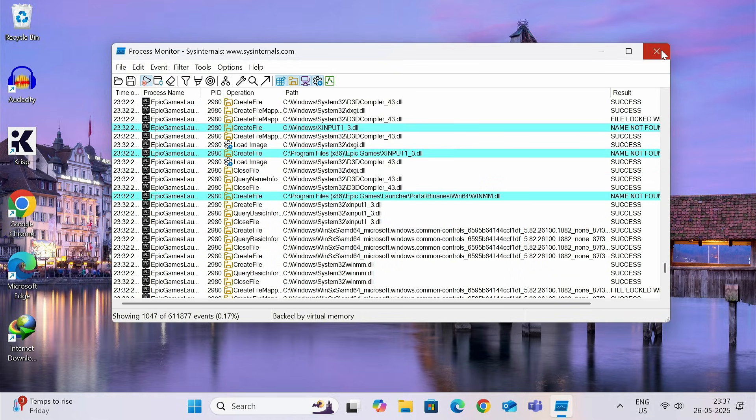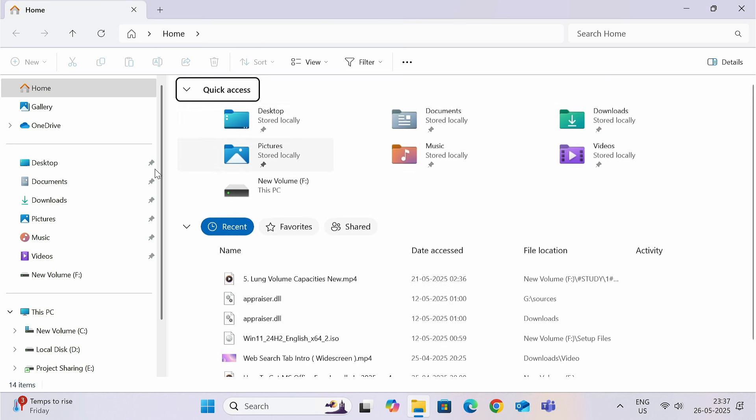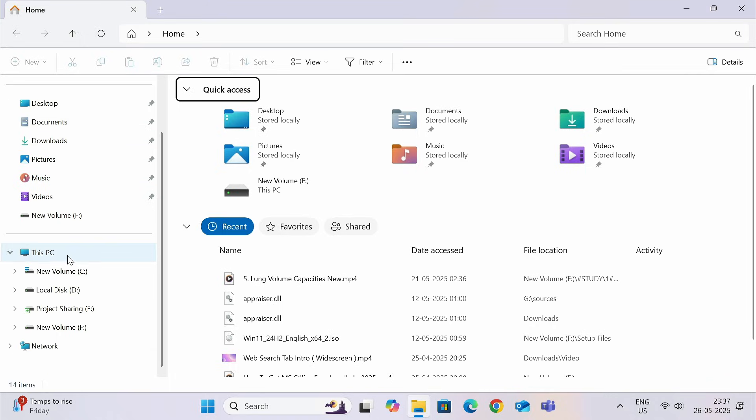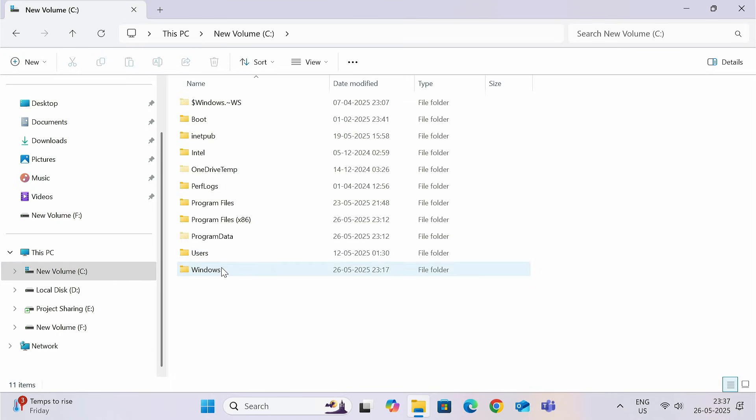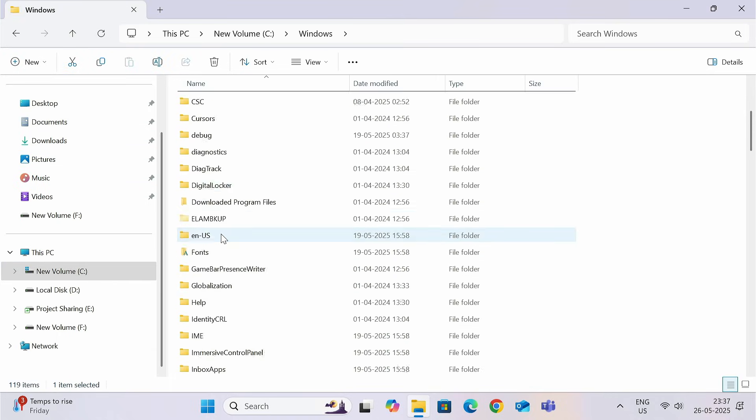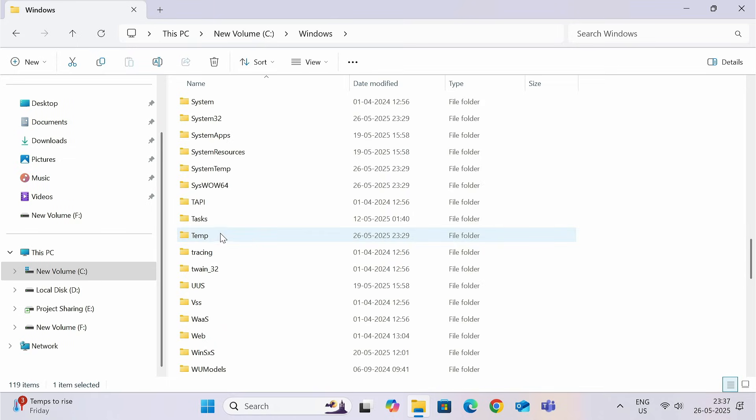Like in my case, this is present inside new volume C, then Windows. Then find the system32 folder. Here it is.